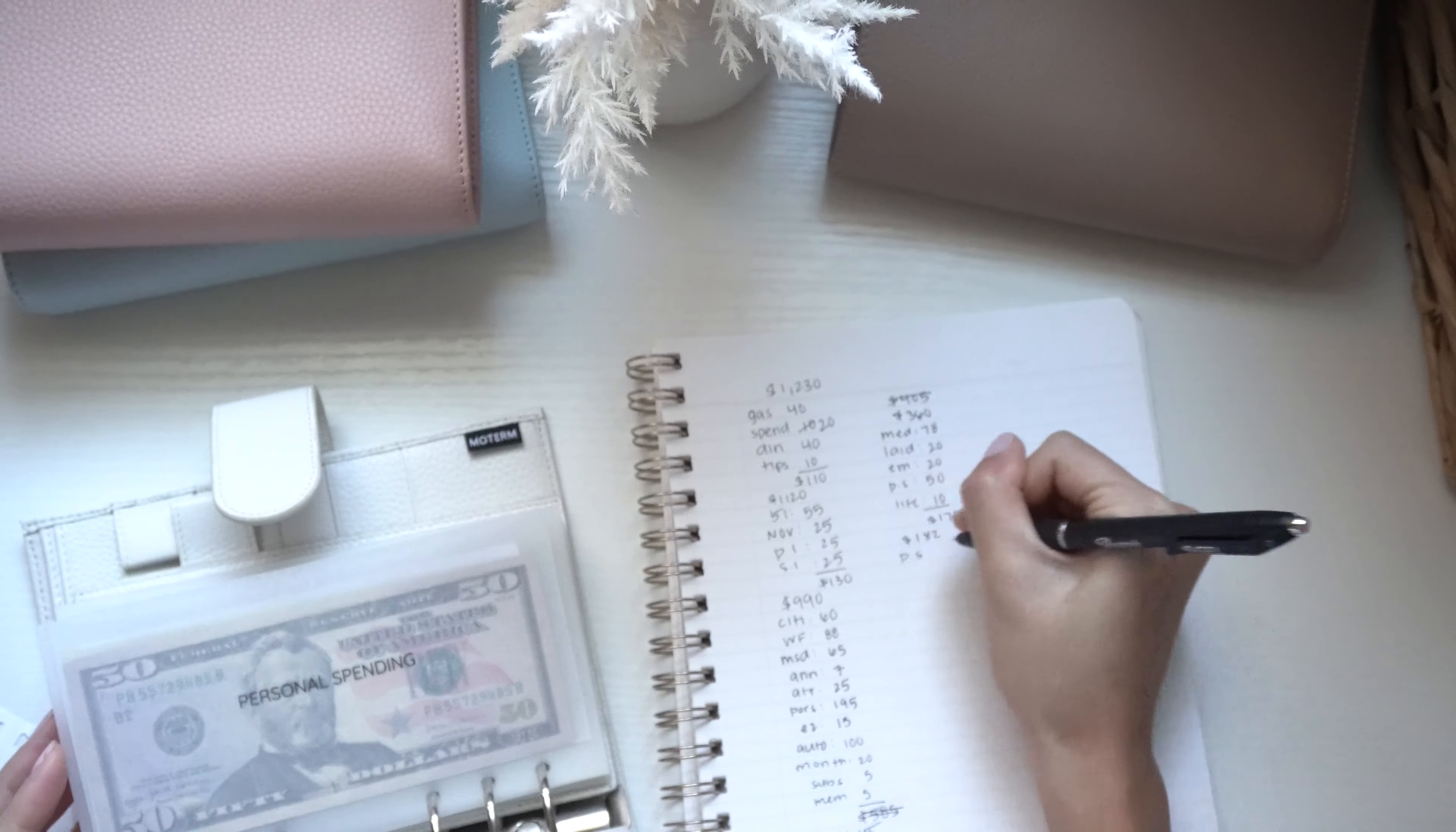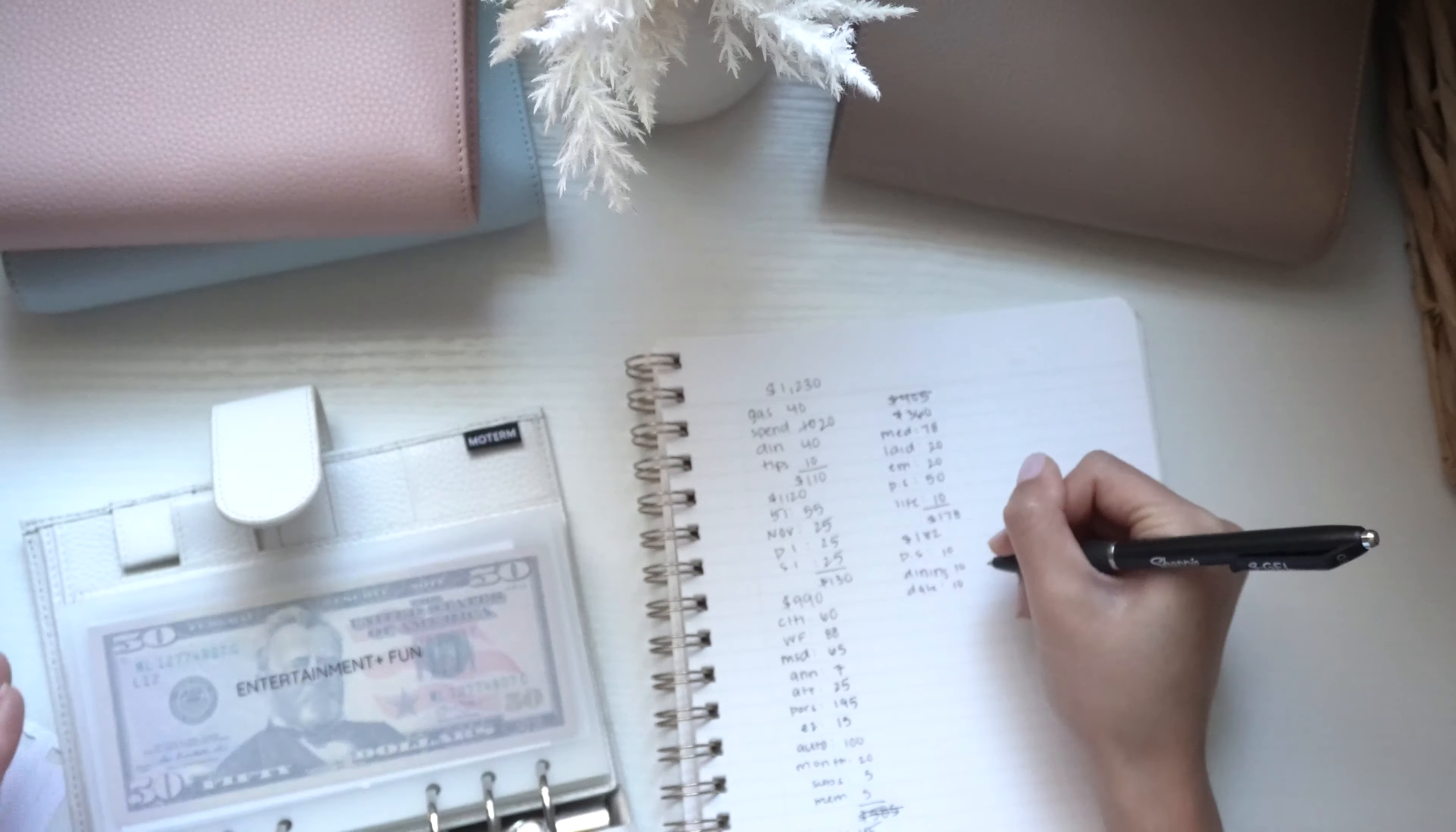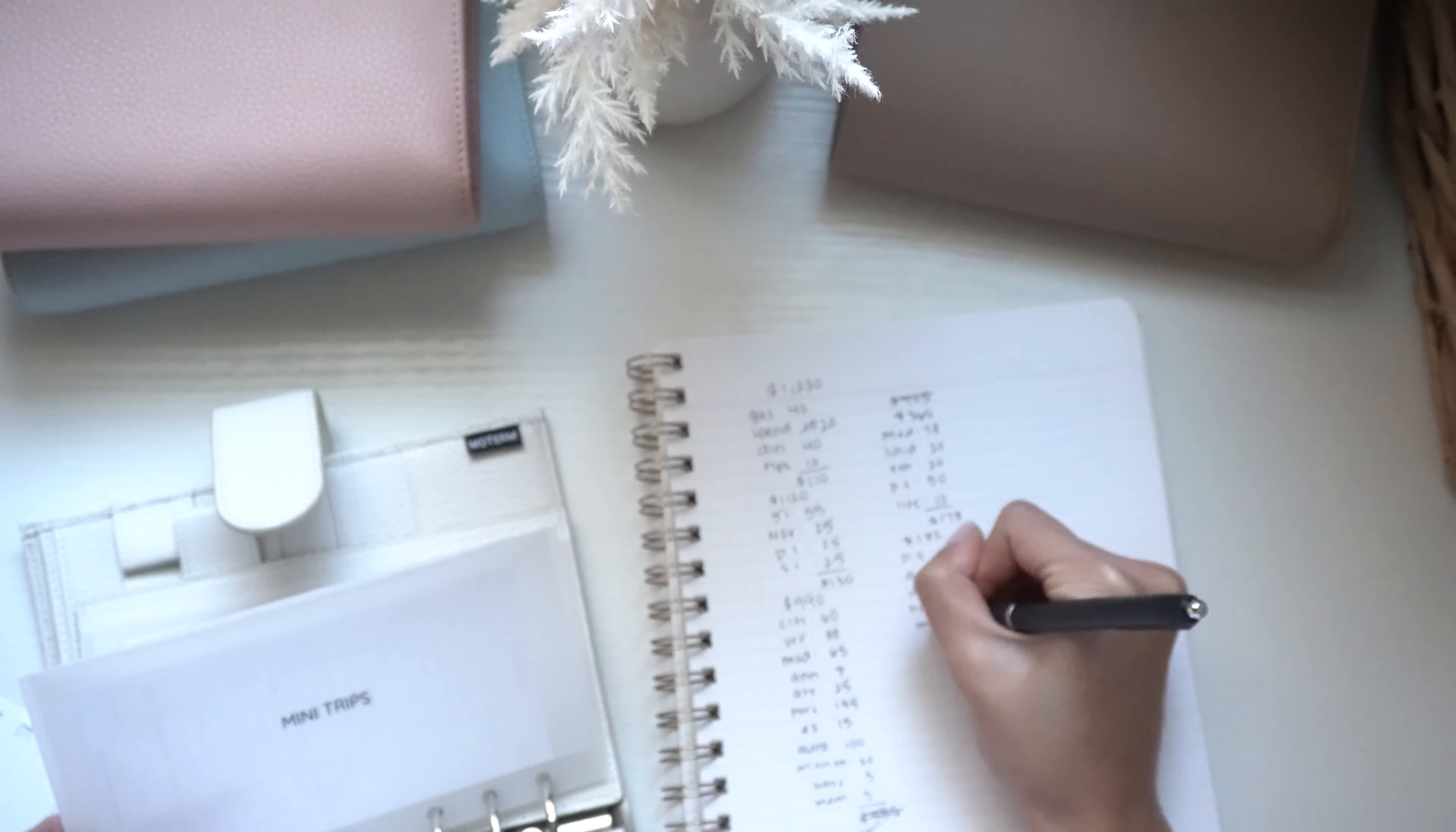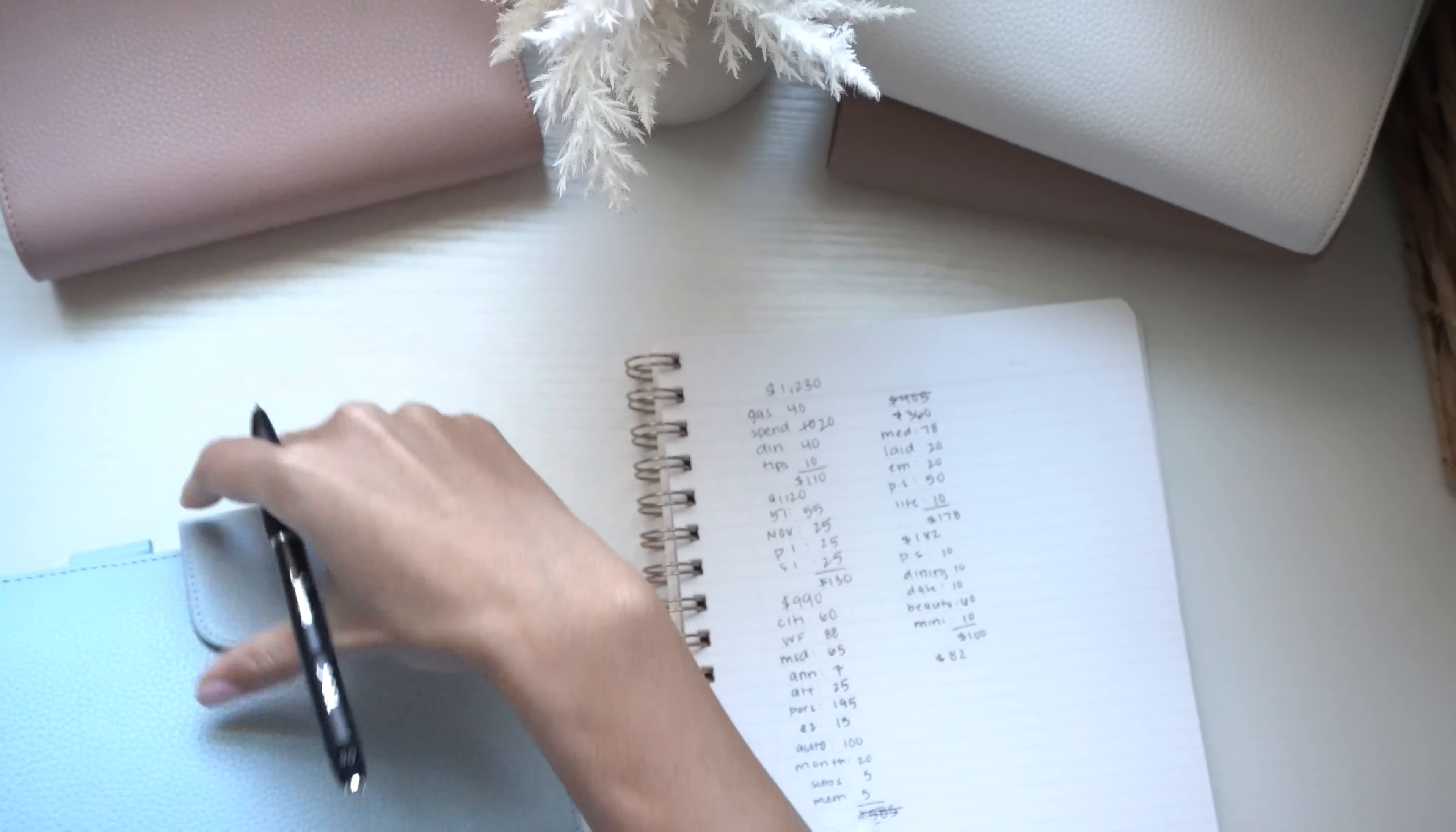So my personal spending is going to get $10. Dining out is going to get $10. Date night is going to get $10 as well. Then we're going to beauty and beauty is going to get $60. And I think that is it. And actually, I might do mini trips is going to get $10 because we do want to plan a snowboard trip soon. So yeah, so that's $100. So we have $82 left and then I'm going to go into this binder.